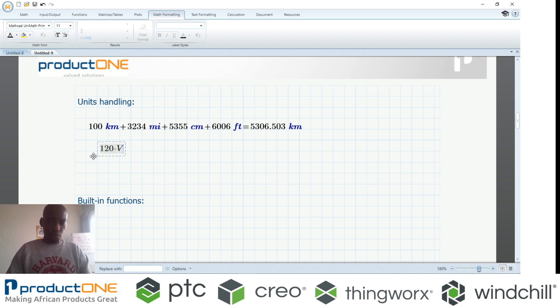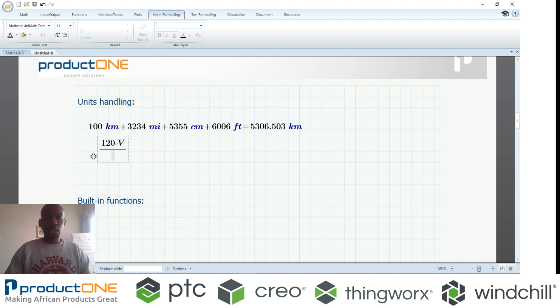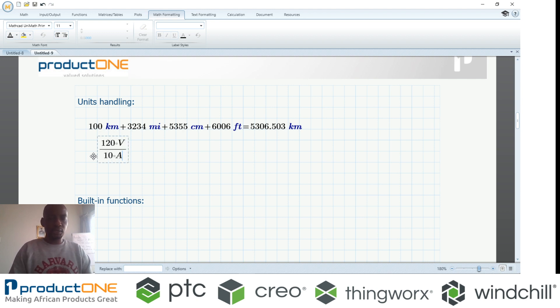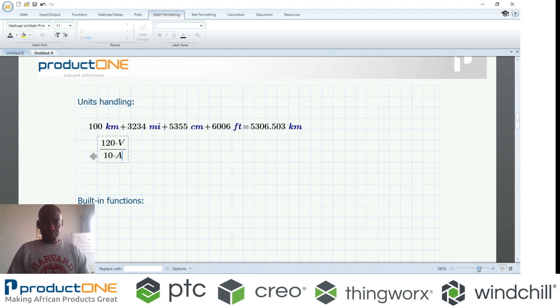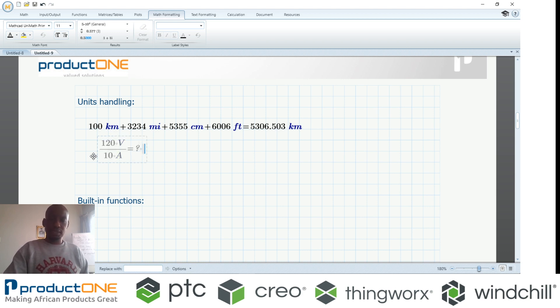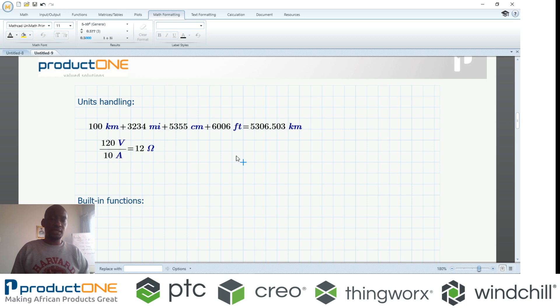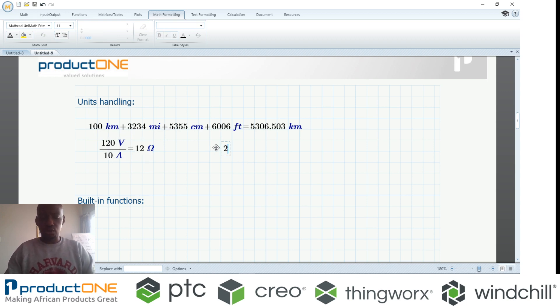You can have a scenario like this where you've got voltage—let's pick a value here—voltage over current. When I say equal sign, it gives me the answer in ohms. It's not only limited to electrical problems.